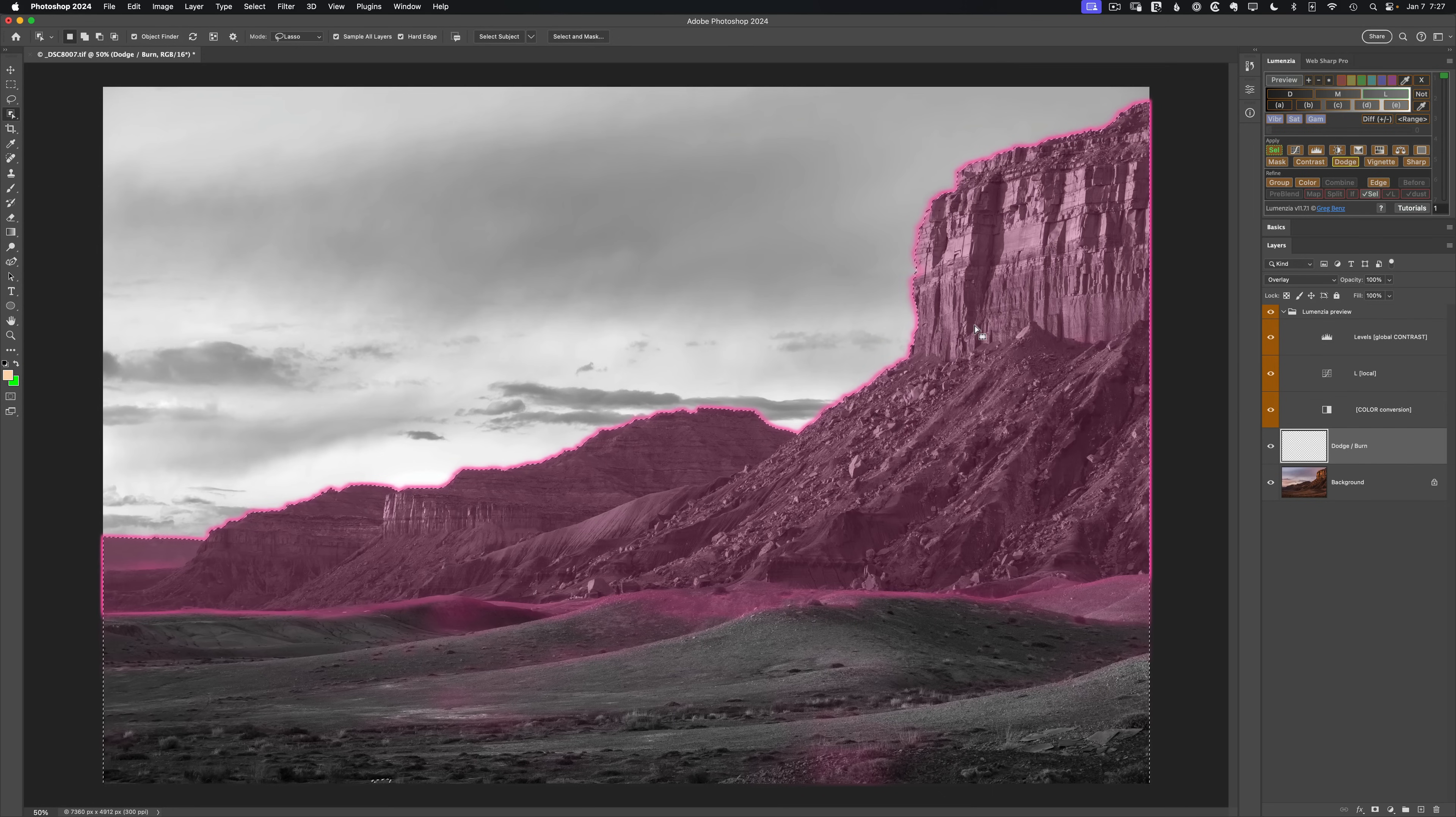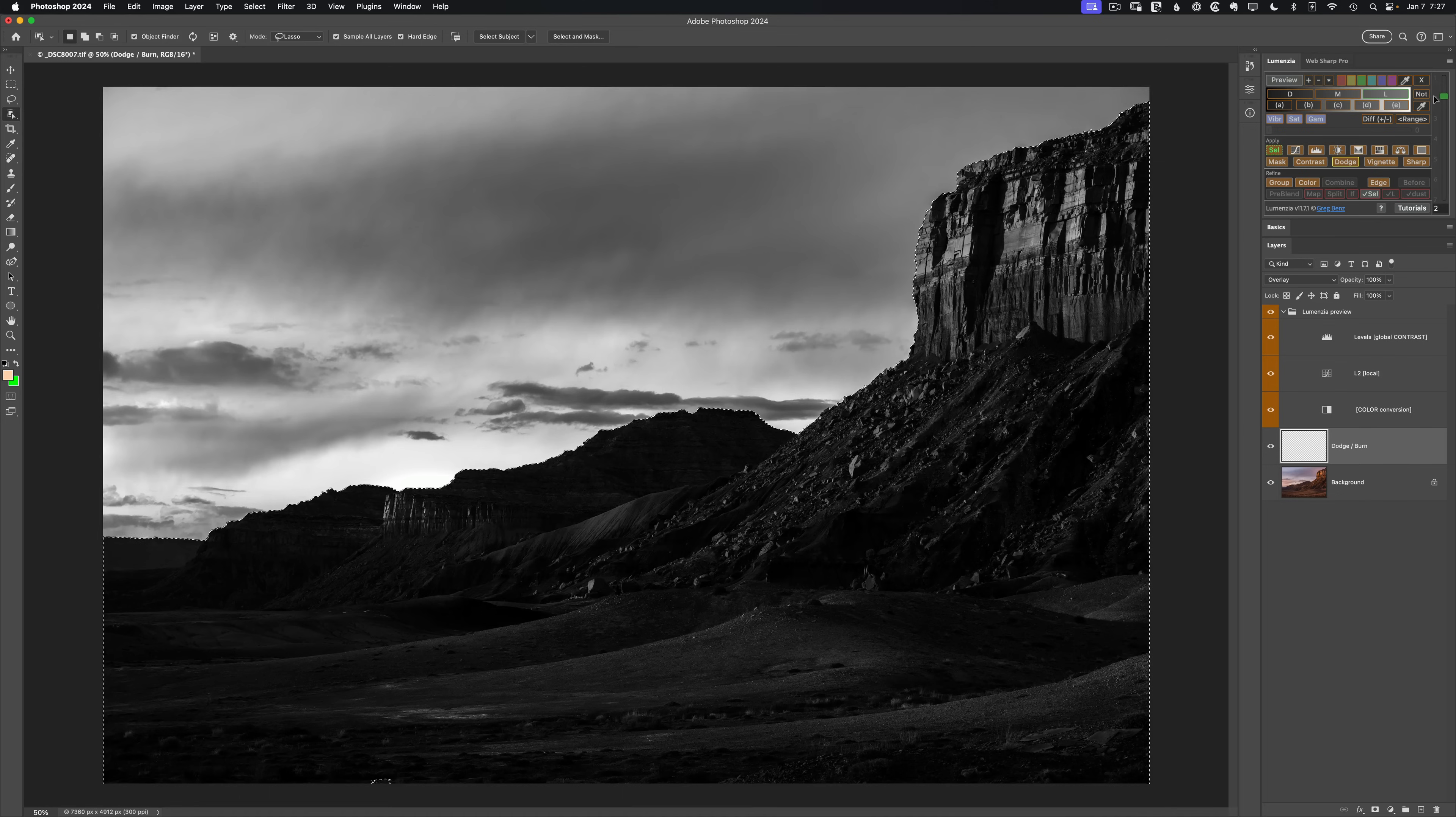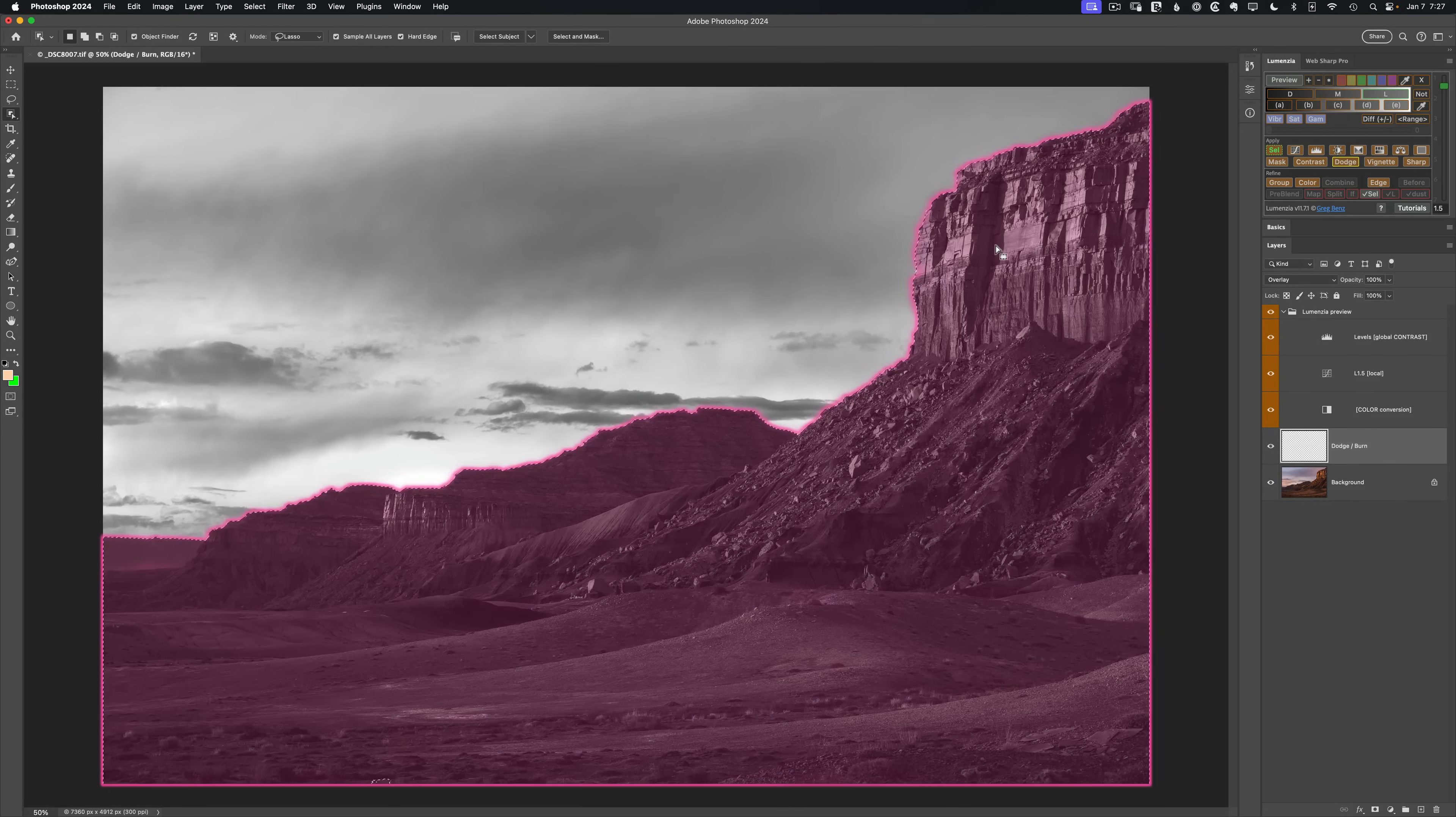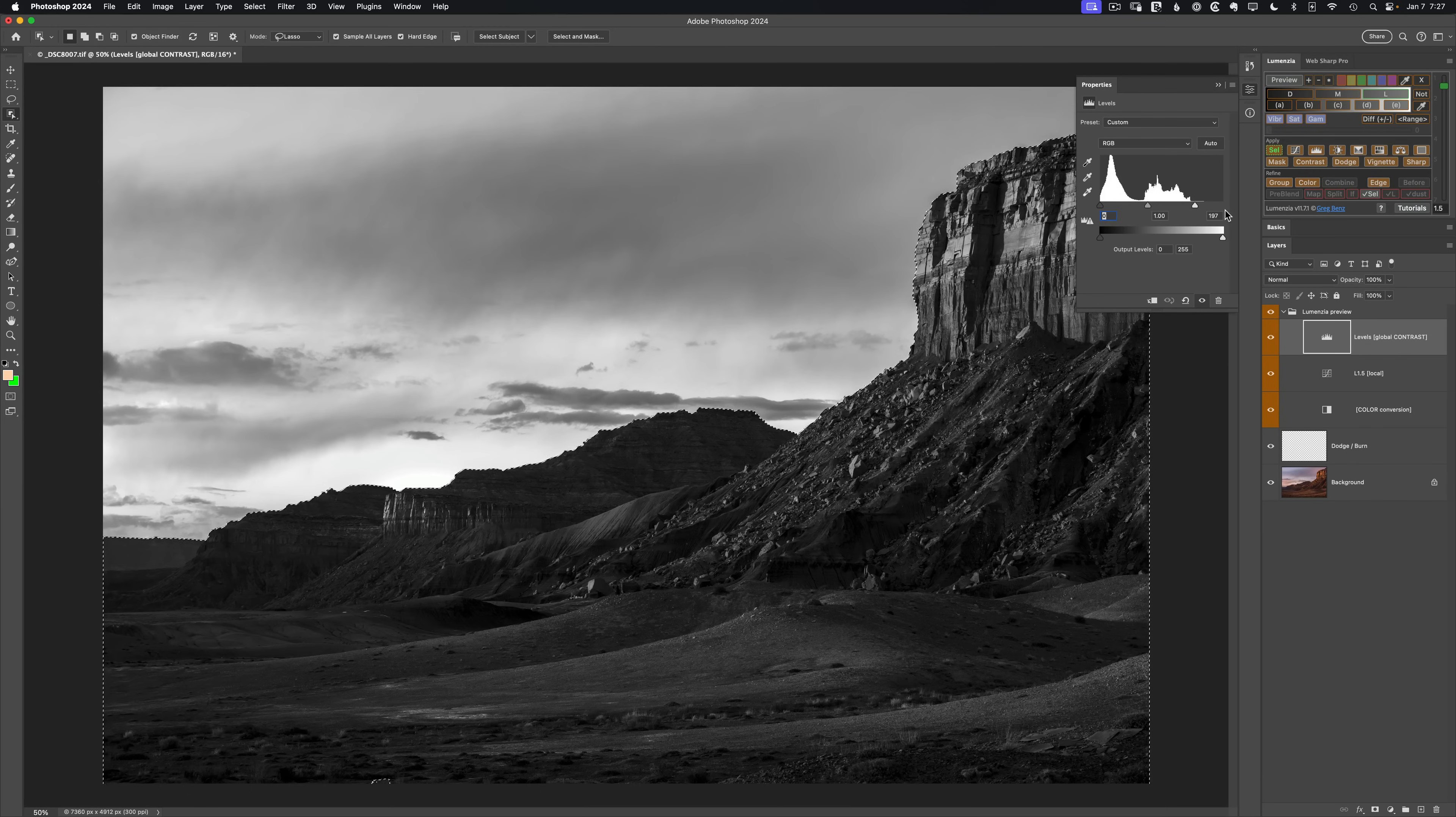Now I want to help further isolate my highlights from my shadows. So I'm going to drag the slider down to something like lights two. That's maybe a little too much, maybe lights one and a half. And that gives me a good separation between the highlights and the shadows.